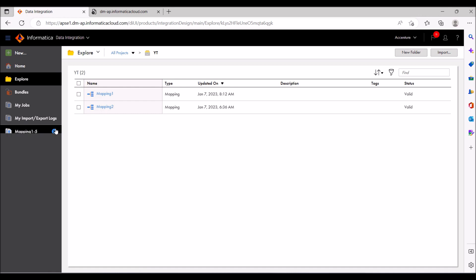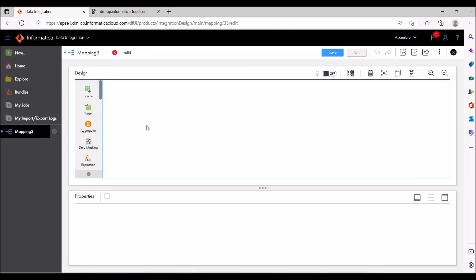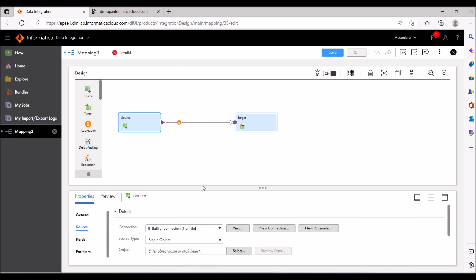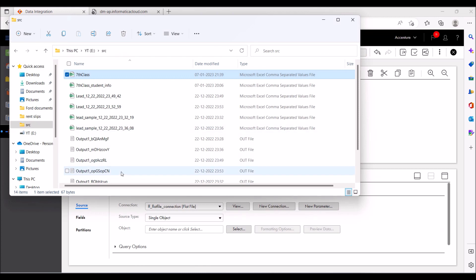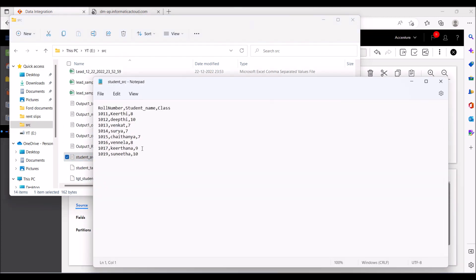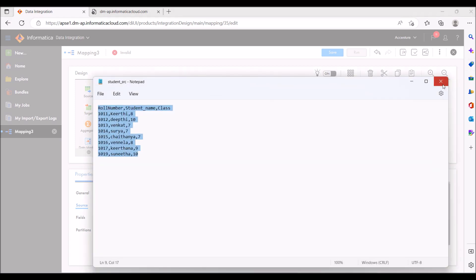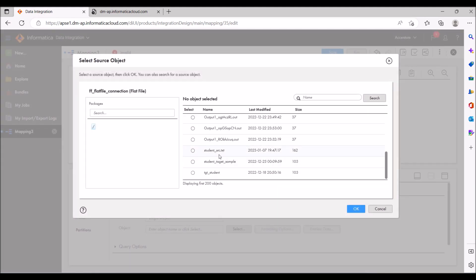I'm going to create one mapping now. My connection is a flat file connection. I want to show you the source file — this is the same source data I explained in the example, kept here as a CSV file. I'm going to select that file and close it, as sometimes it won't show records if the file is open. This is the file I'm going to use as my source.